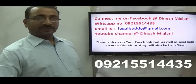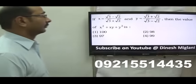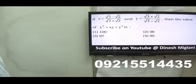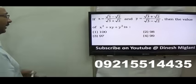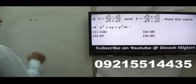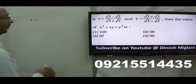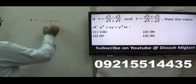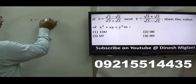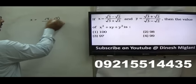Let us start with the first question of this session. X and Y are given to us. We have to find the value of X² + XY + Y². When I observe it, to find the value of X, I will first go for rationalization. My denominator should be 1. When I multiply by (√3 − √2), that gives 3 − 2 = 1, and the numerator should be (√3 − √2)².